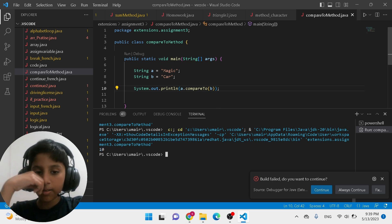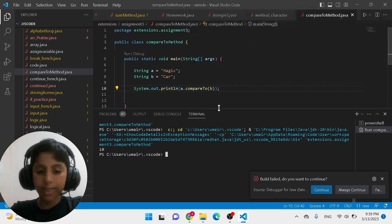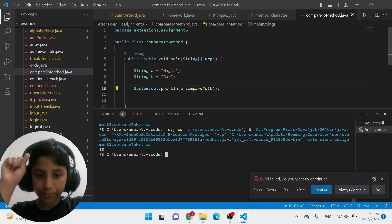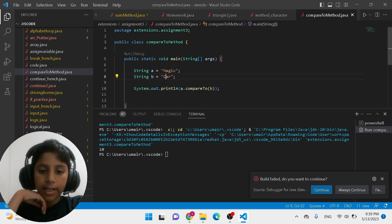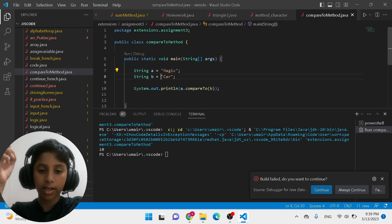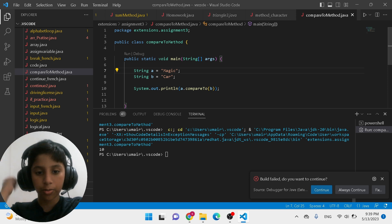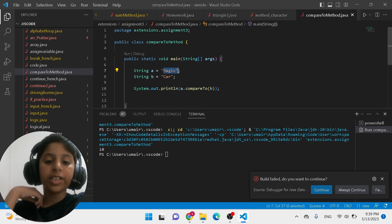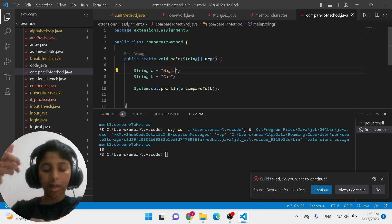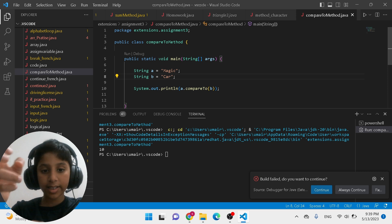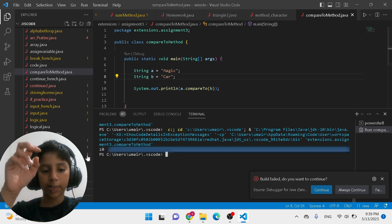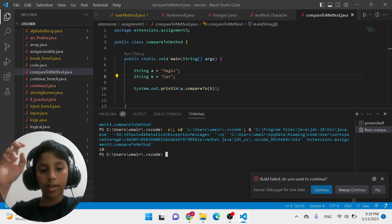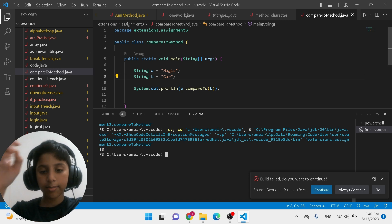So: a.compareTo(b) — that means comparing "magic" to "car". Magic has five characters and car has three, so magic is greater than car. Since it's greater, it's going to print a positive number — and it printed 10, because it has 10 characters of difference.